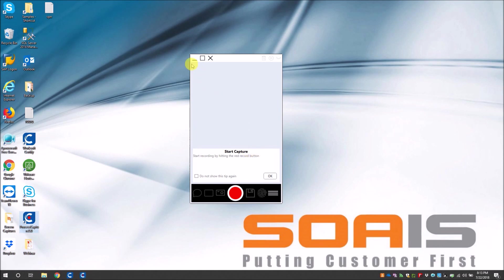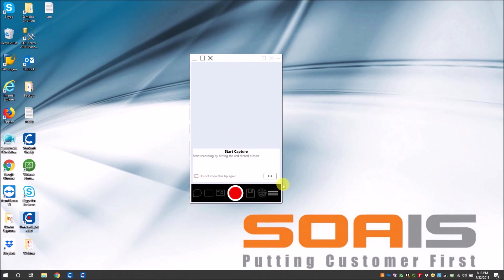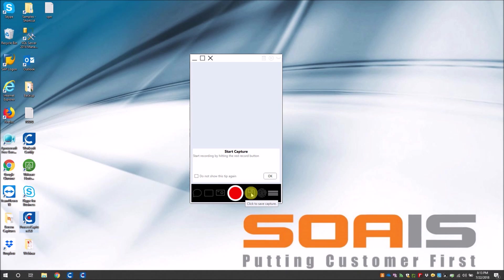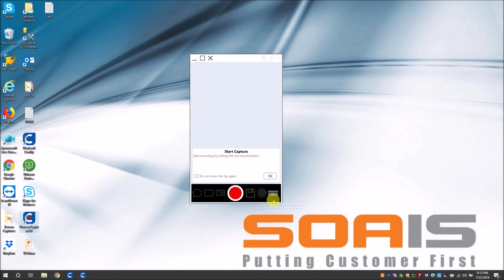So the top section of the screen is your business process workflow section where it displays your business process steps in sequential order, and the below one is your toolbar where it has some set of buttons that are needed for your capture, like your comments, your activity, your screen captures, and then you have a button to start your recording, and then to save your capture. And then you can see a small fingerprint icon for live touch which is a new feature in this Capture 2.0.